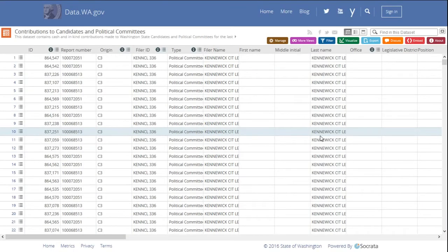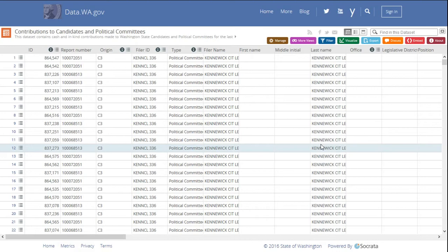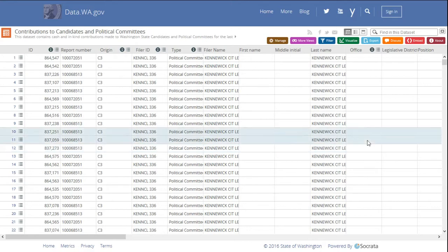First, let's do a bit of simple filtering. The data set we're looking at is all contributions for the last 10 years. With 3.2 million records, it's quite a bit. So let's filter it down and look at just the legislative district races for 2016.